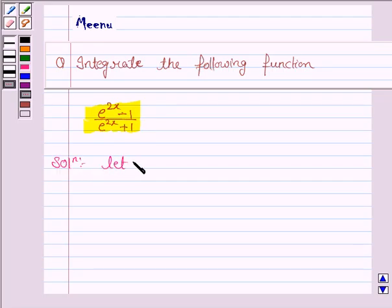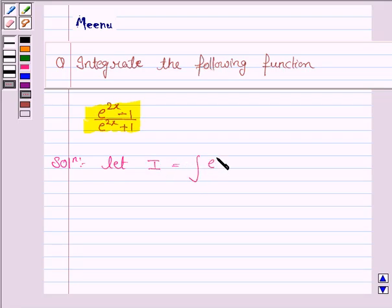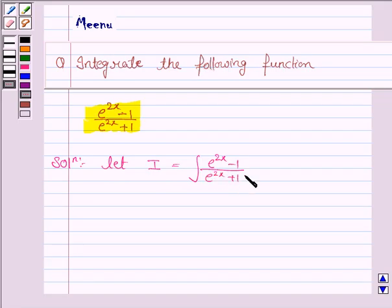Let i be the integral of e to the power 2x minus 1 upon e to the power 2x plus 1, dx.